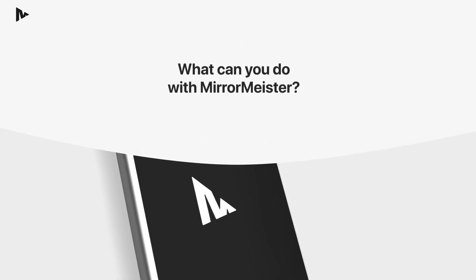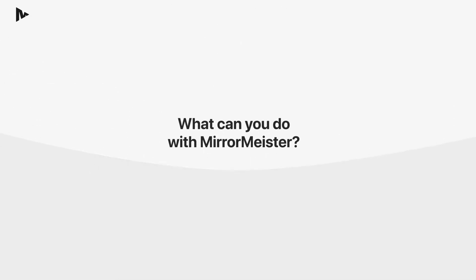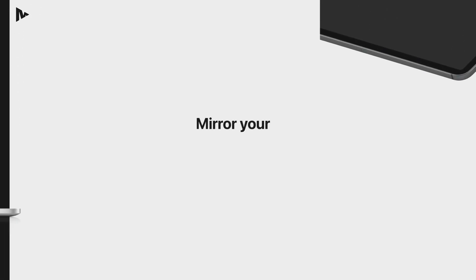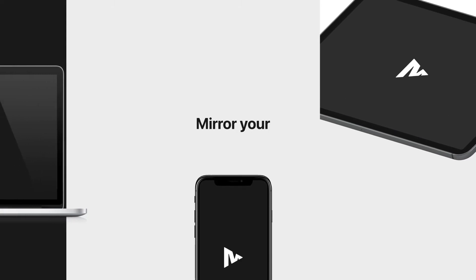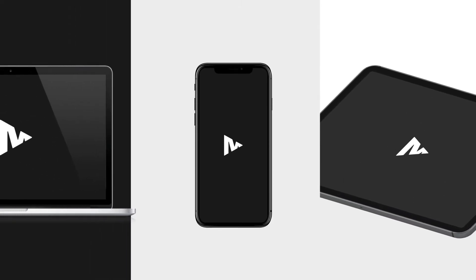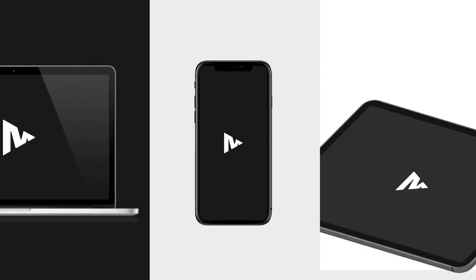What can you do with MirrorMeister? With MirrorMeister, you can easily mirror your iPhone, iPad or Mac screen to your smart TV.